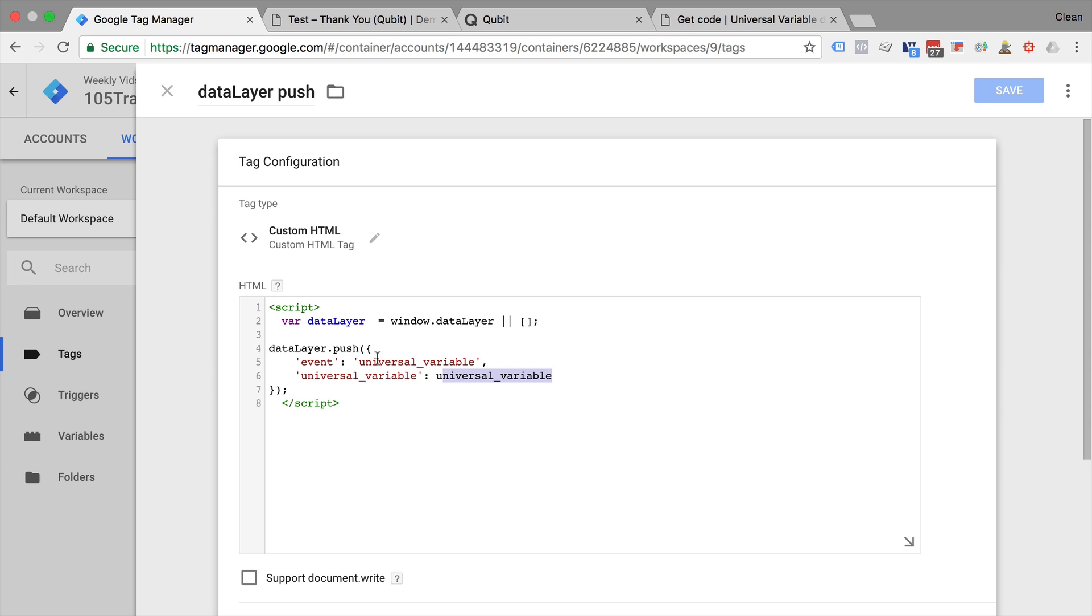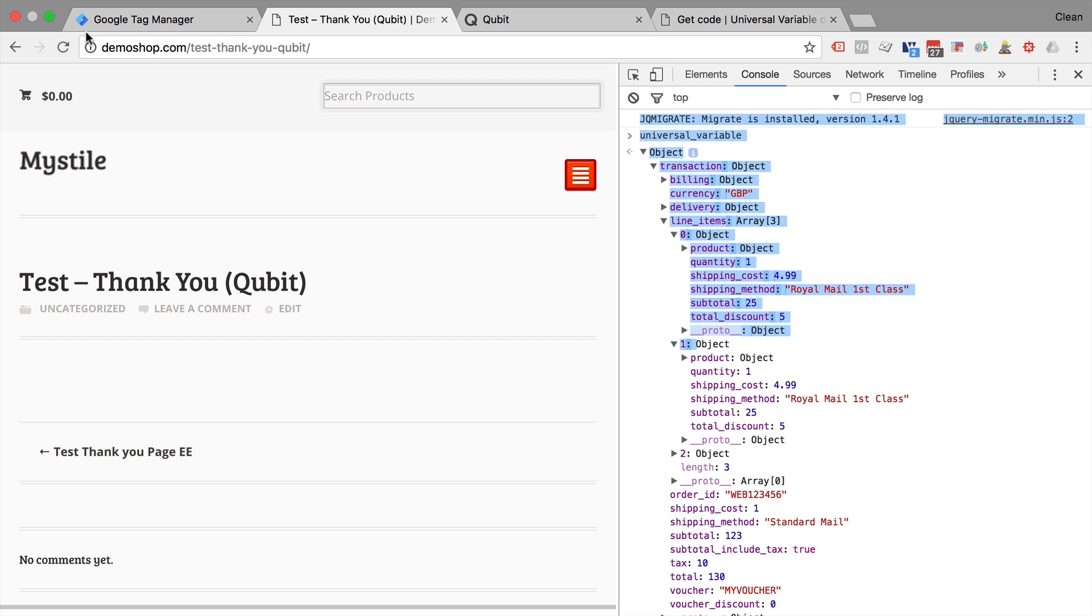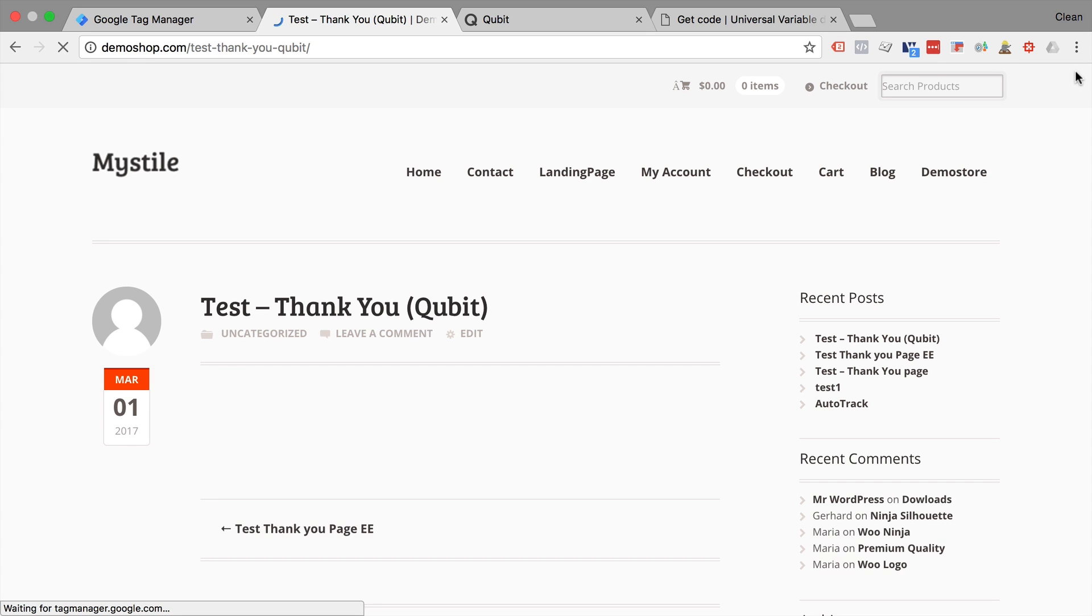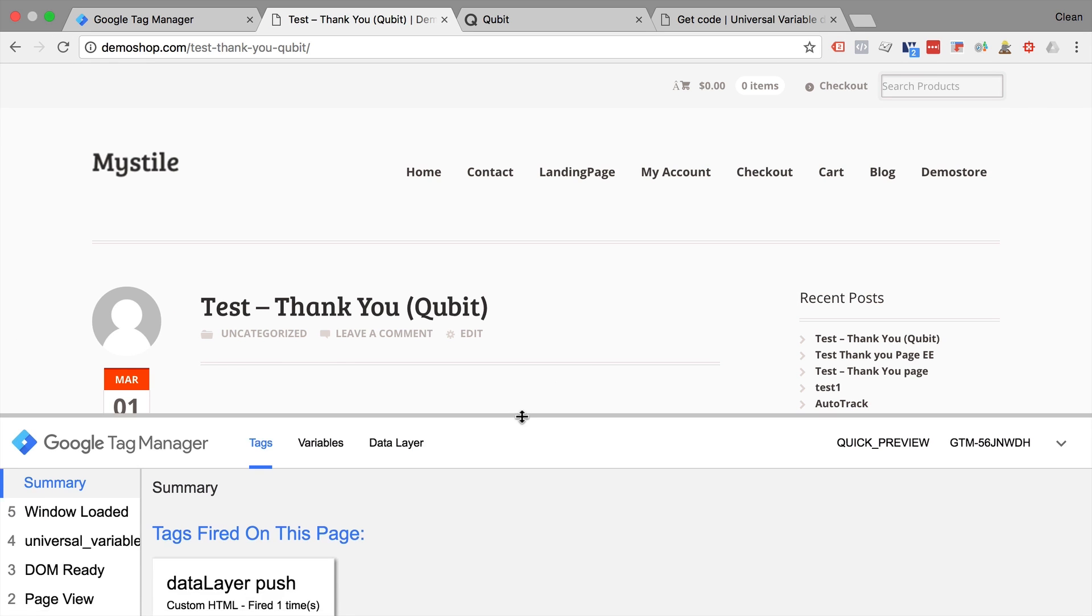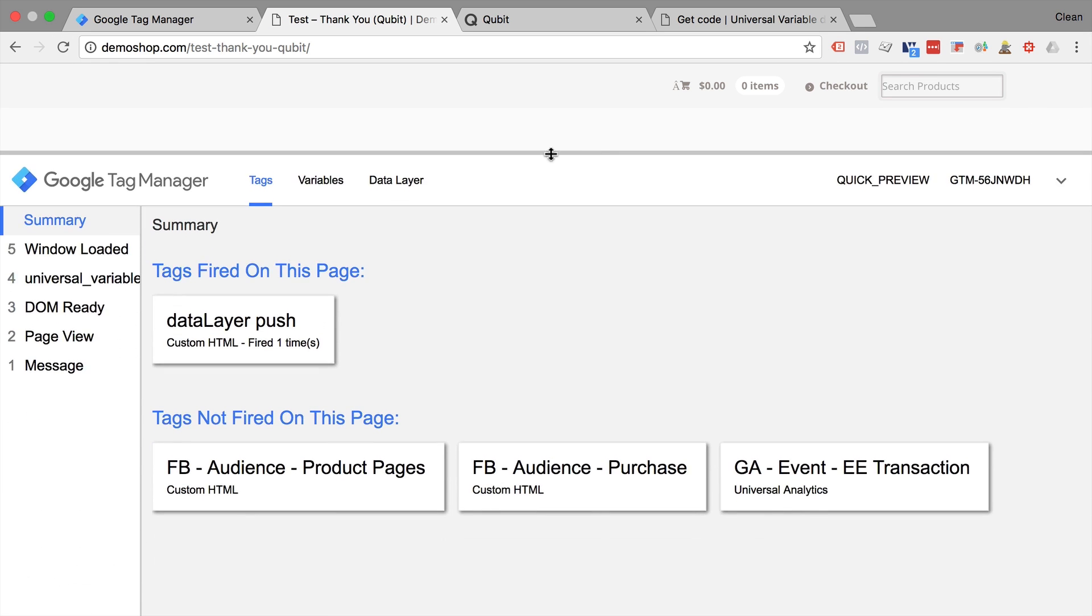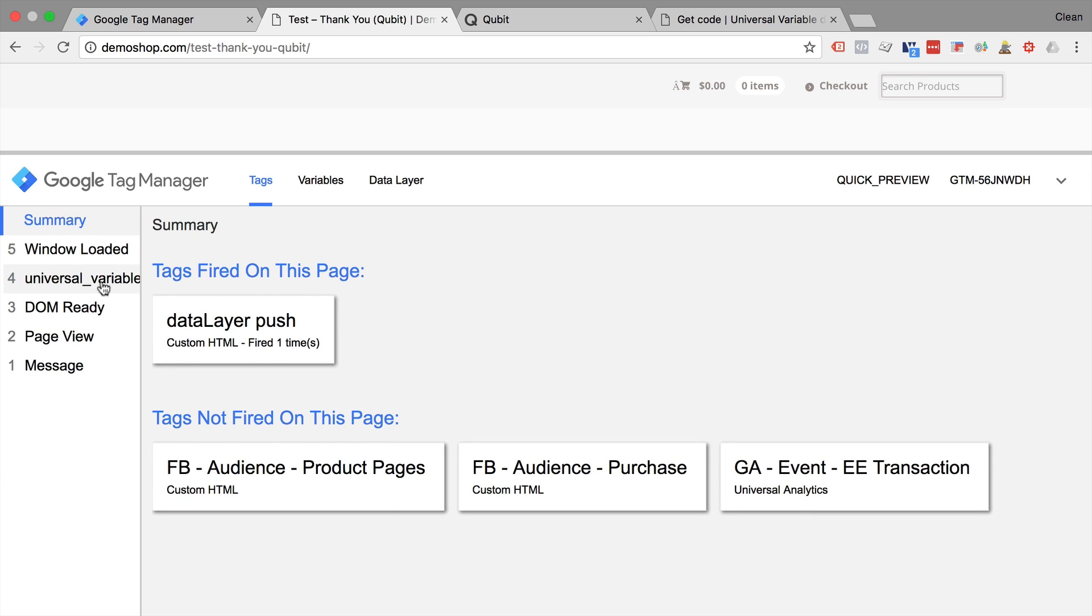Now there's a special event here, universal variable so we know when it is available. How would this look like? If we reload this page, our preview and debug mode shows that we have a new universal variable.